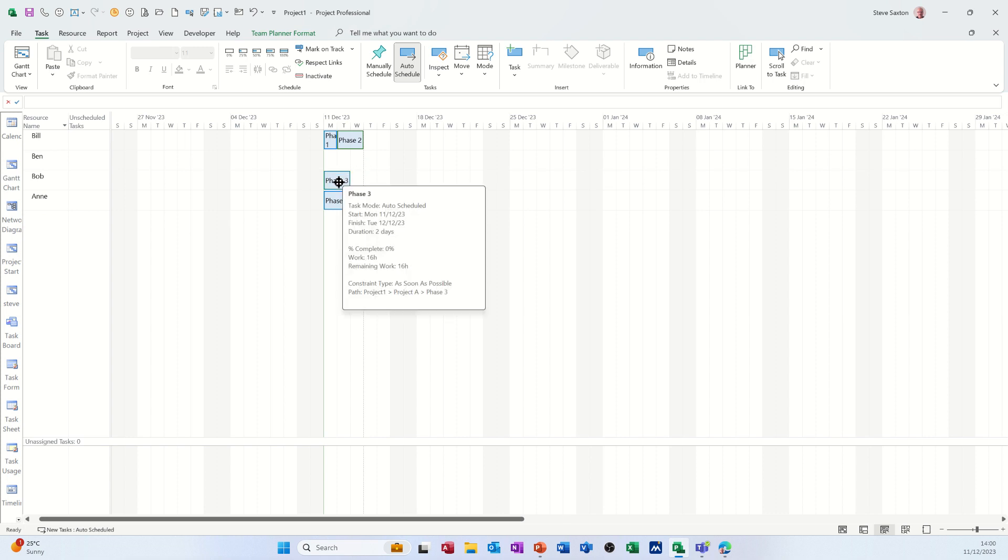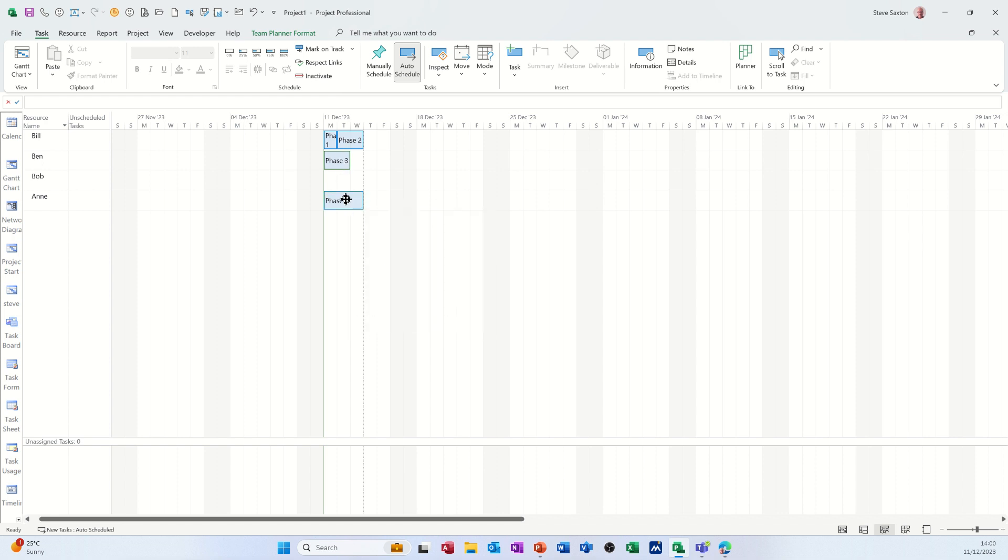So now Ben isn't doing anything, so you can see who's available. I can push phase three to Ben and phase four like so.